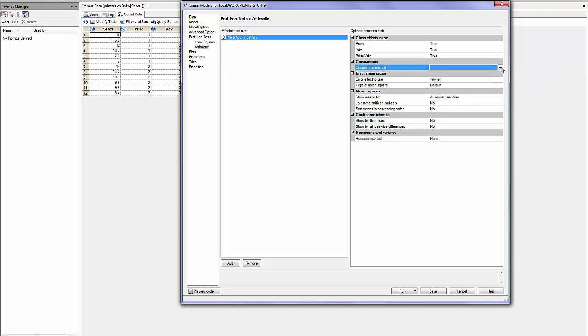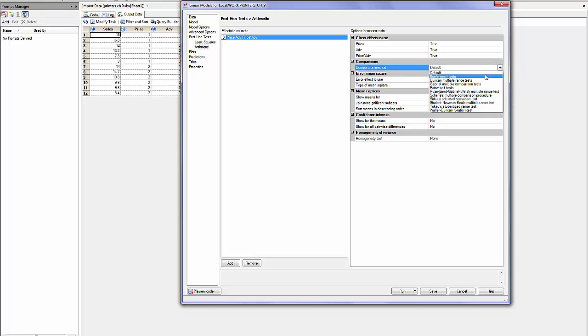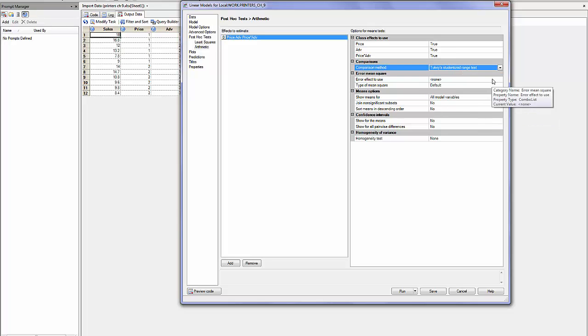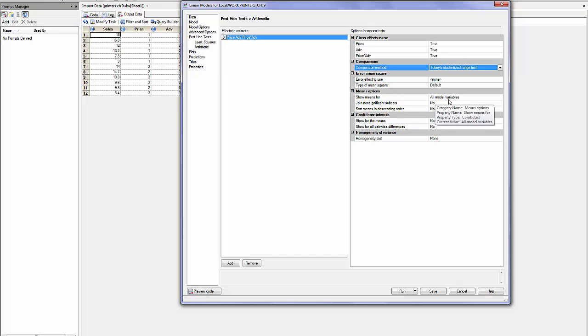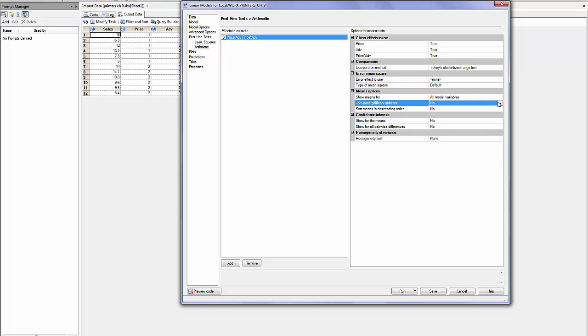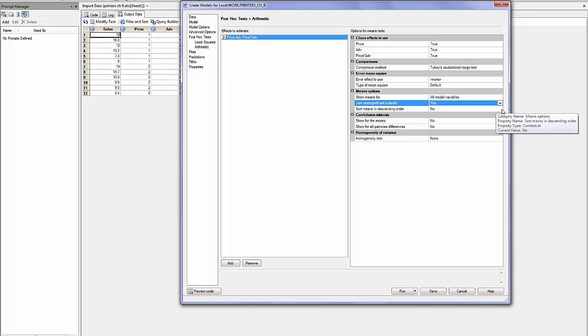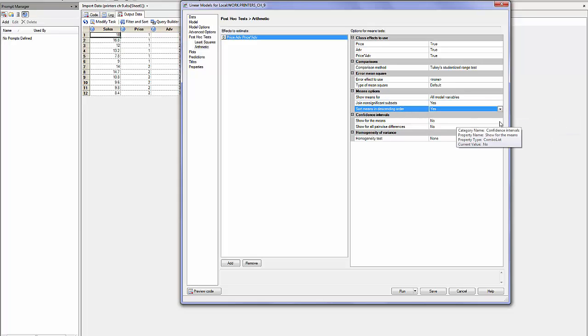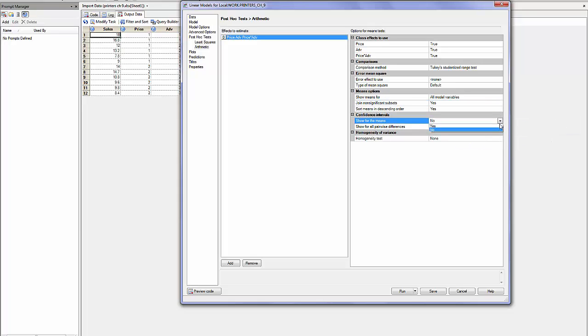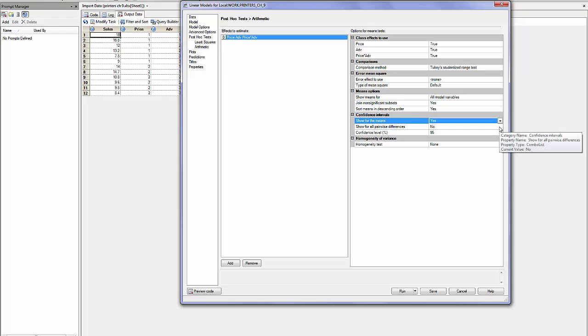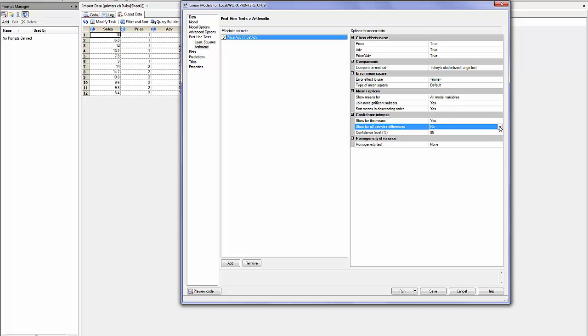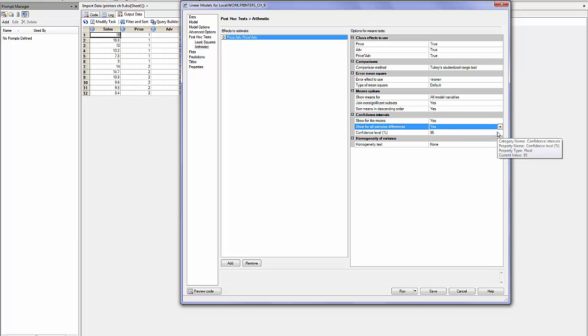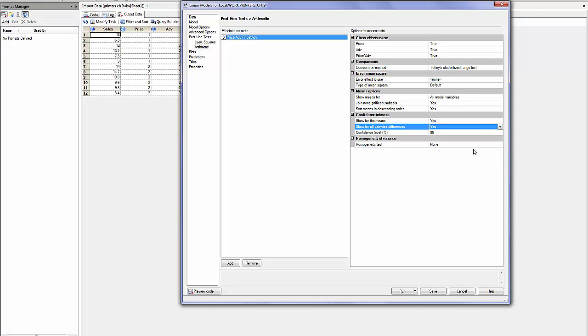The comparison method, often selected with the Tukey or Bonferroni. I want to have the means for all model variables. I would like to have all, even non-significant information. I want information about the individual means and I would like also the pairwise comparison. I have selected 95%.